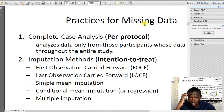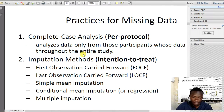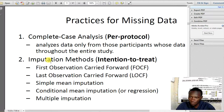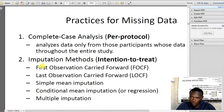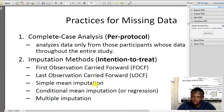Now we have the practices for missing data. Number one is complete case analysis — this is per-protocol analysis, using data only from participants who have complete data throughout the entire study. In this case, you exclude those cases that have missing values. The second approach is the imputation method. We have first observation carried forward, last observation carried forward, simple mean imputation, conditional mean imputation, and multiple imputation. In this video I'm going to discuss how to apply multiple imputation.